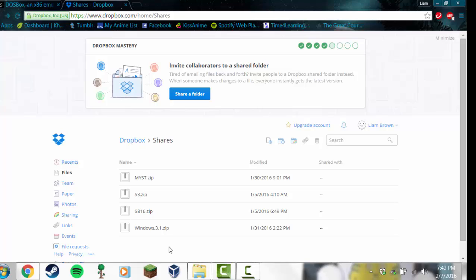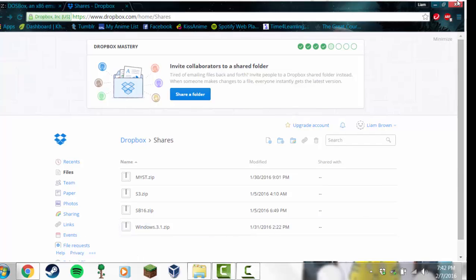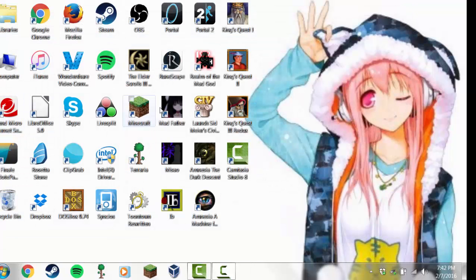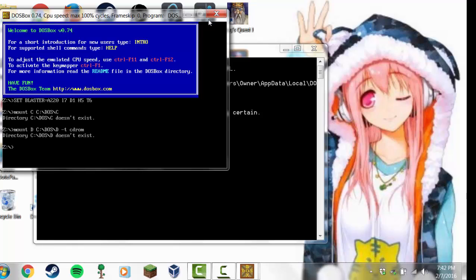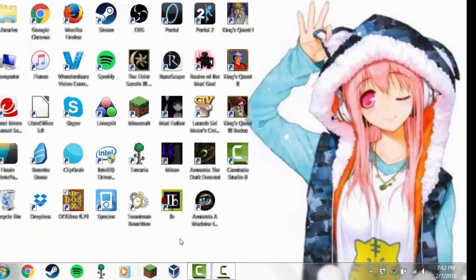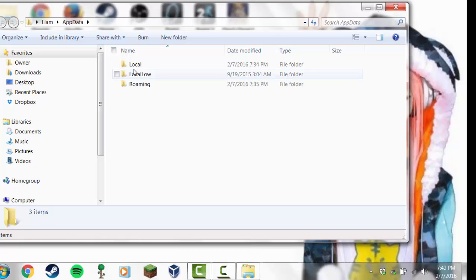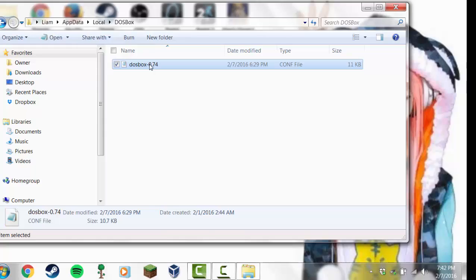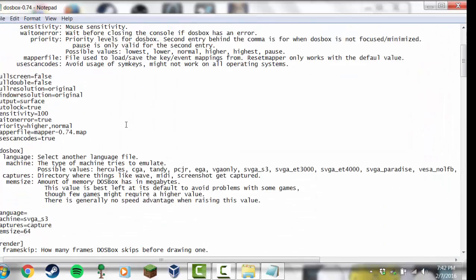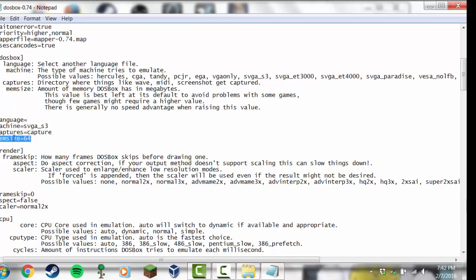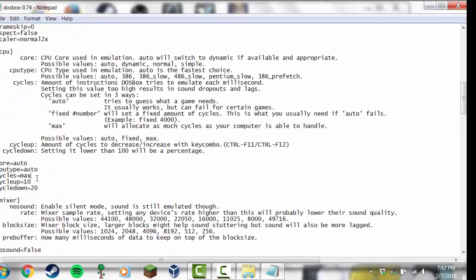If you're installing this from Mac or Linux, that will also work, but you will need to change a few things as far as how the files are laid out. Once you've got these files, open DOSBox and then close it again — this will create a config file. Go to your AppData folder, then Local, then DOSBox, and click the config file. Scroll down until you see a line that says MemSize equals 16 and change that to MemSize equals 64. Scroll down a little bit further until you see Cycles equals Auto and change that to Cycles equals Max.